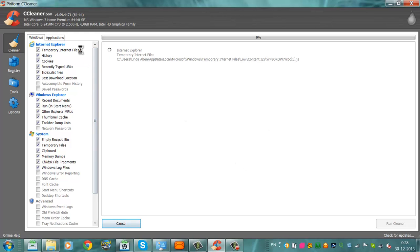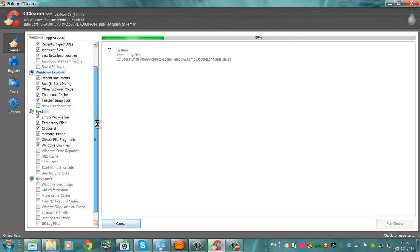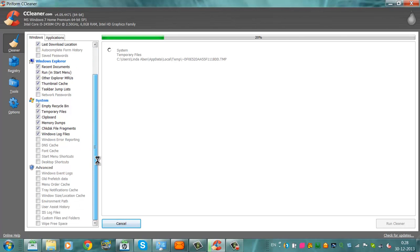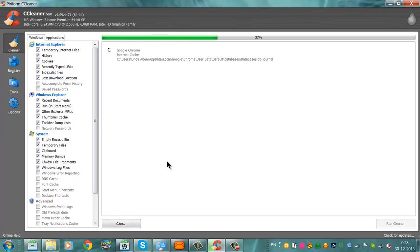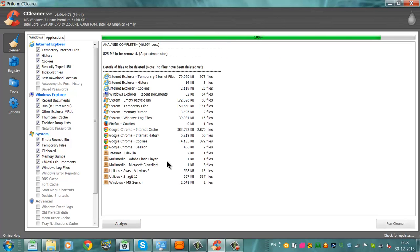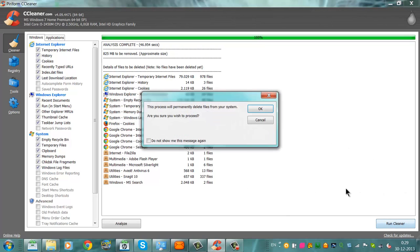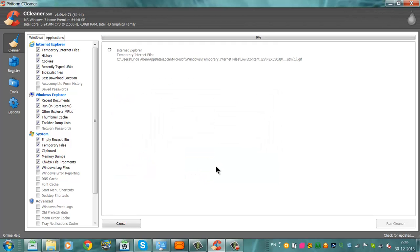This will take some time. Clean your history and your cookies. This process will permanently delete the files from your system. OK. That's what we are intended to do with CCleaner.